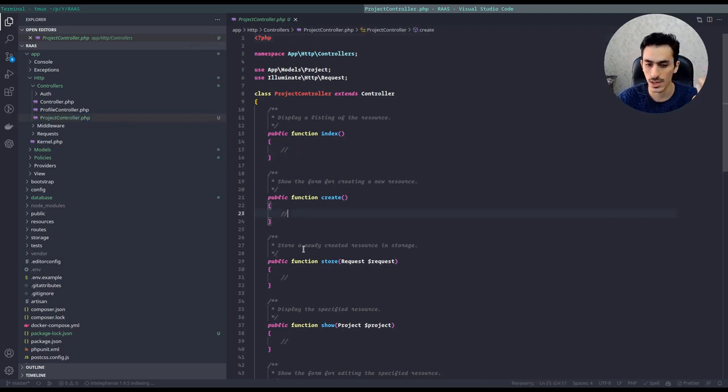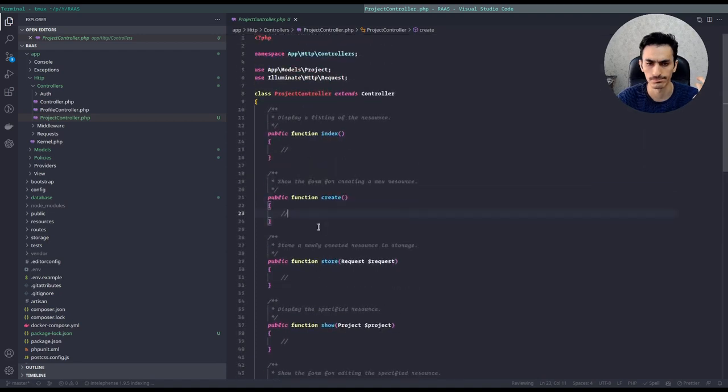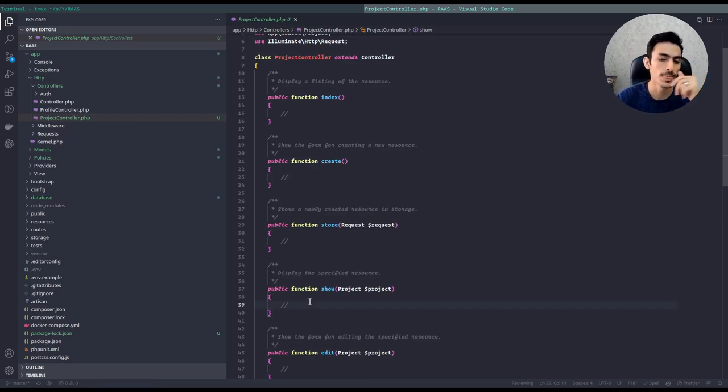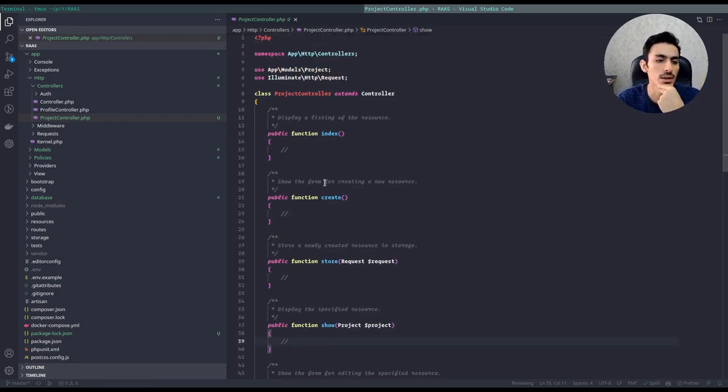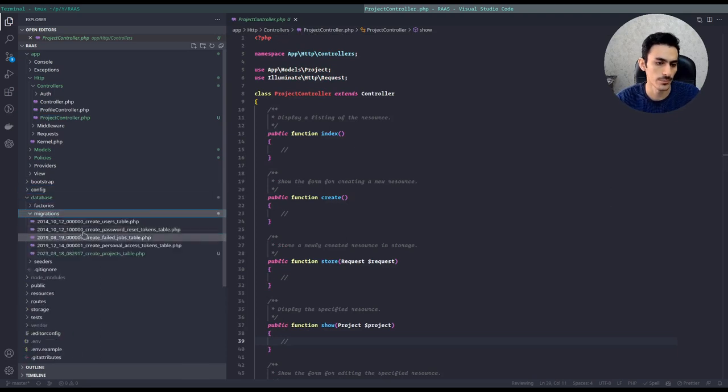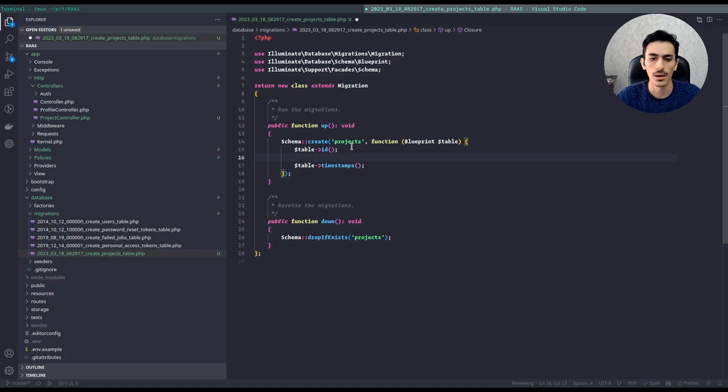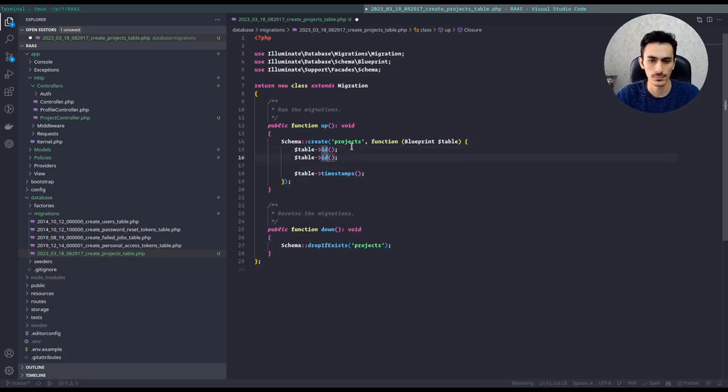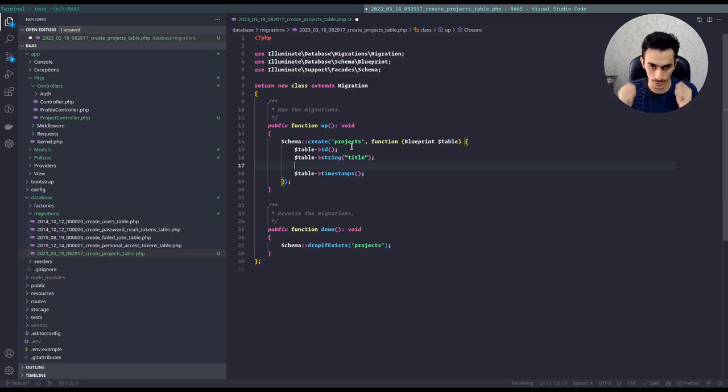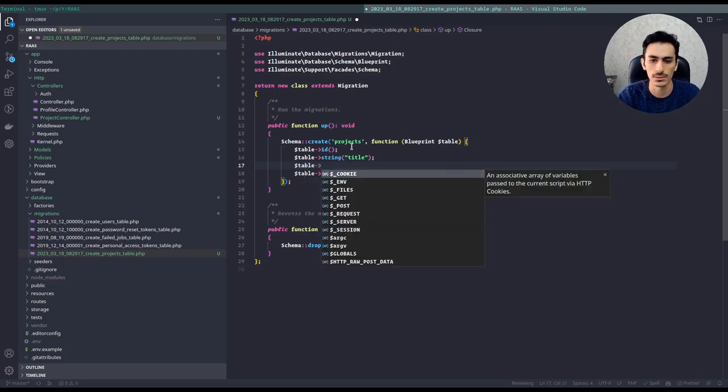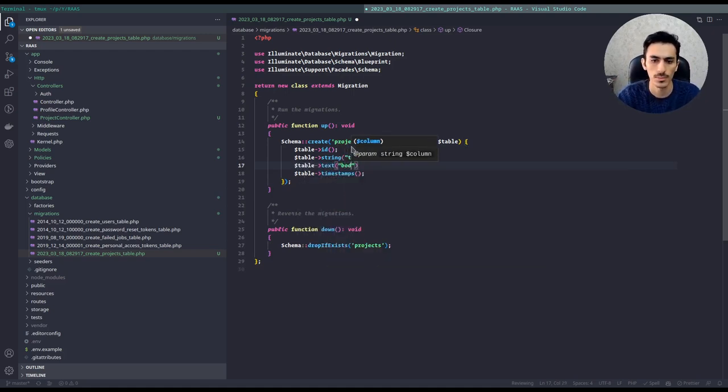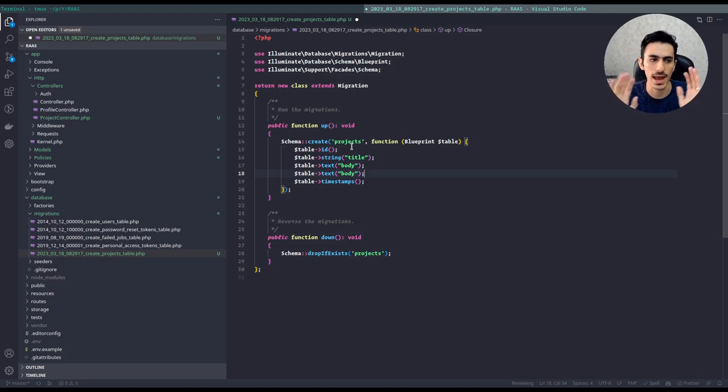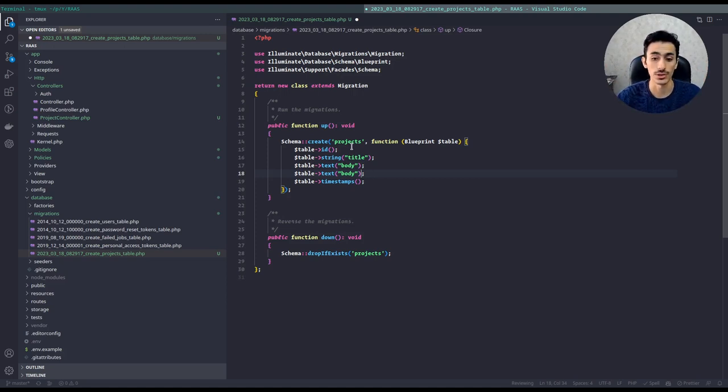We have a project controller here: index, create, store, show, edit, update, destroy. We will just, for now, make index, create, and show. Let's start from migration. We need a title, string title. We need a description body to describe what you want and what this request is for. Table text body. We need some social media and we need a link to refer to a special project.